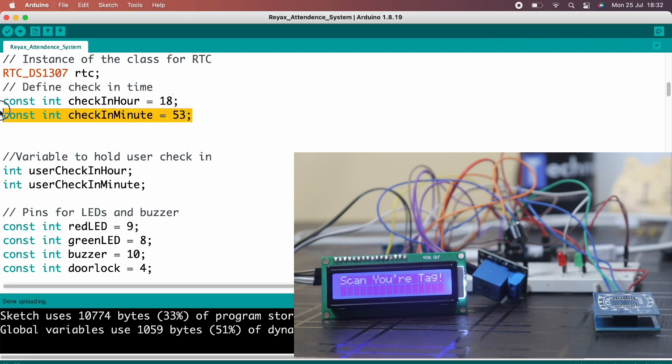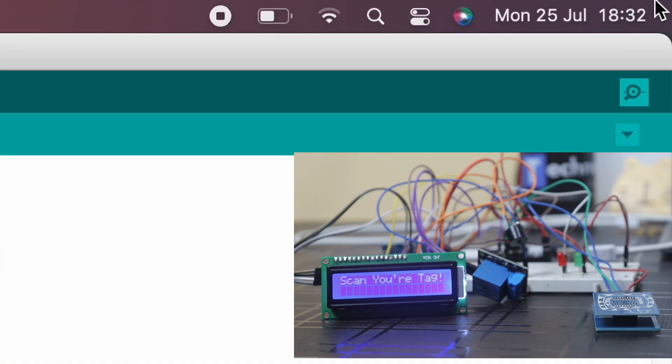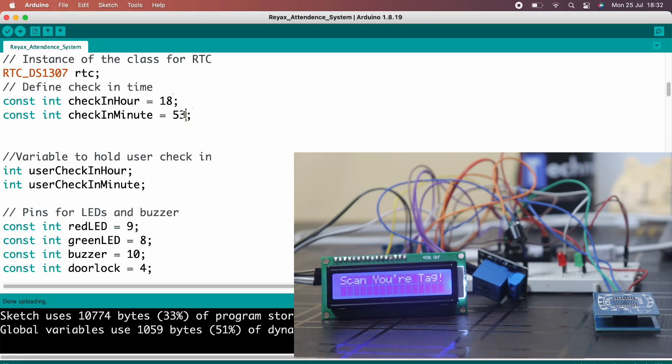Now I am going to change this check-in time. Right now it is 18:32. I am changing it to 18:30, then re-upload the code.